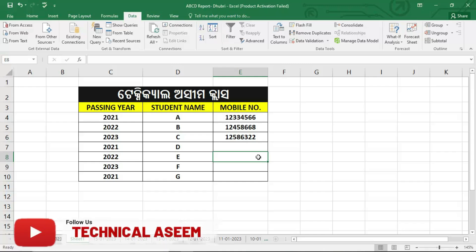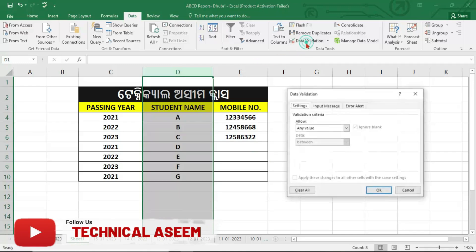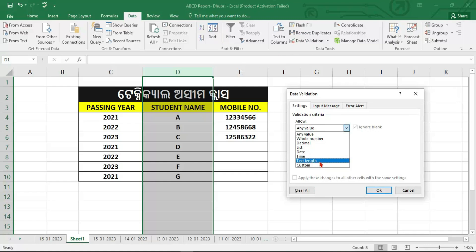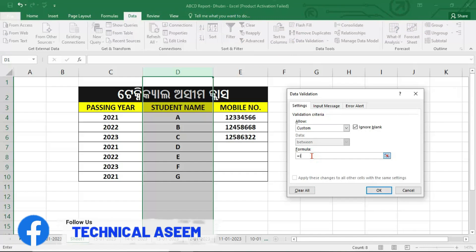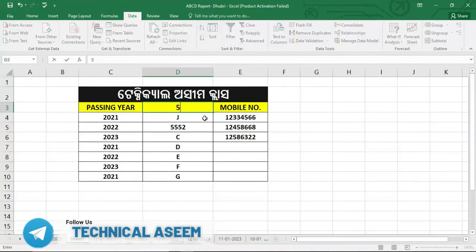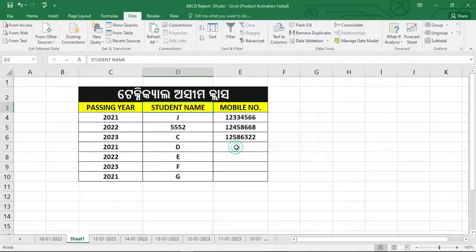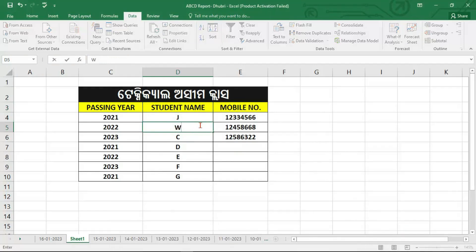We will select the name. Let's make data validation: first select the column, next go to data validation option, next allow custom option. The formula is equal to ISTEXT — text bracket start, next select number, bracket close, enter. You can see the data validation option and click the error option. If you have done this, it will apply the same data validation option.